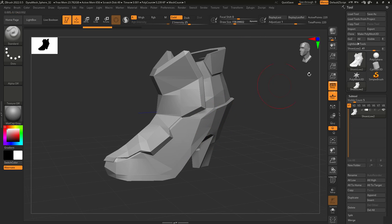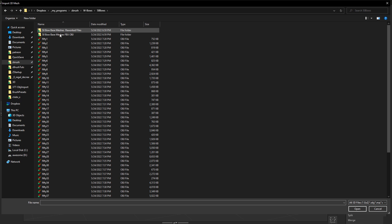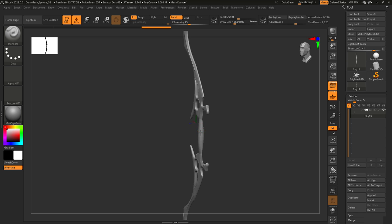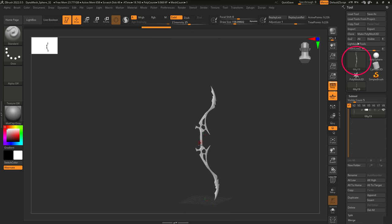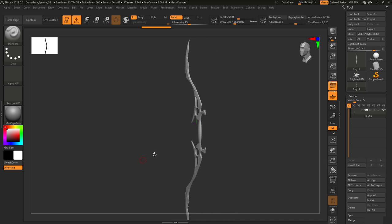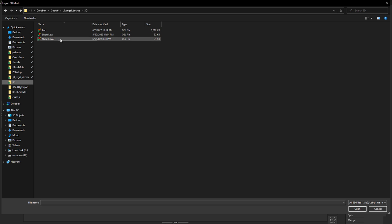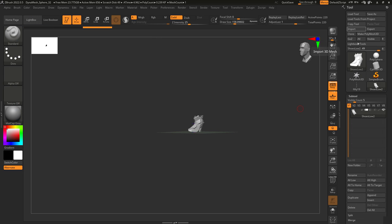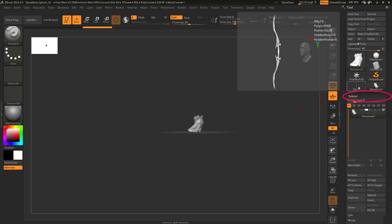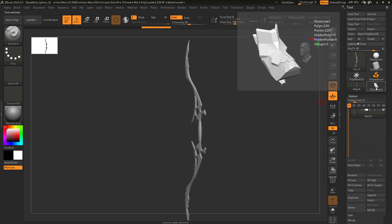Now be careful when doing this because if you import another object while an old object is selected, it will be replaced. This is why I always click the star first before importing new objects. Now inside your object, you will see a subtool menu.